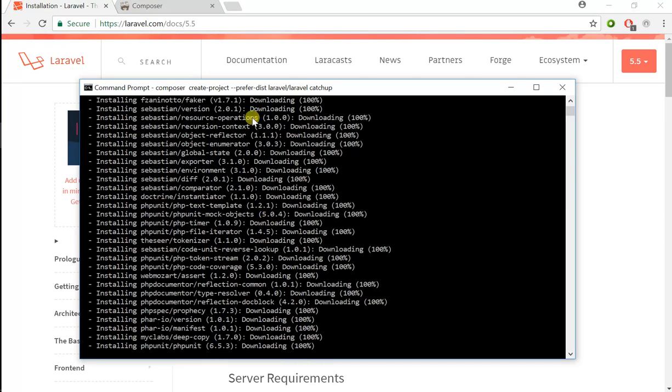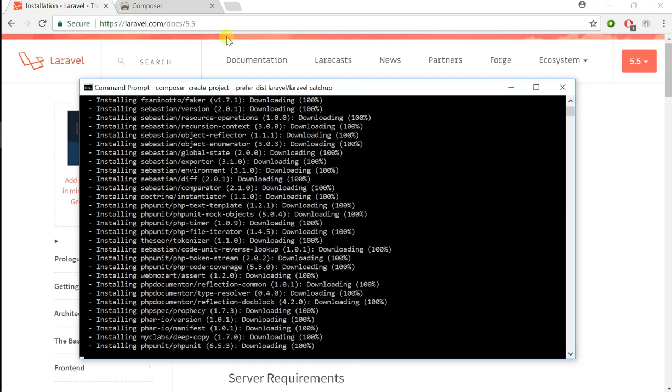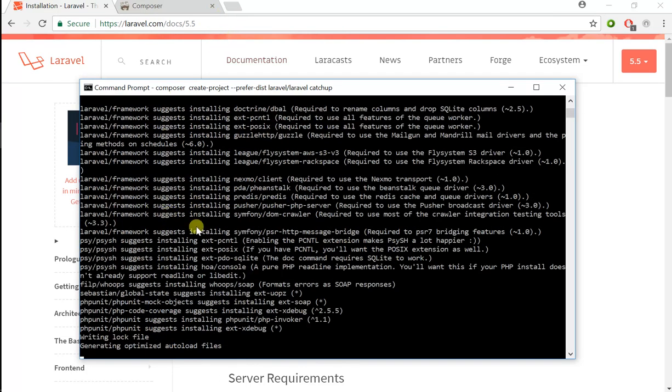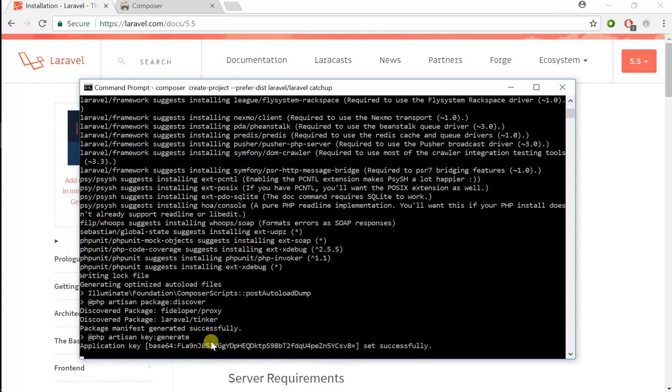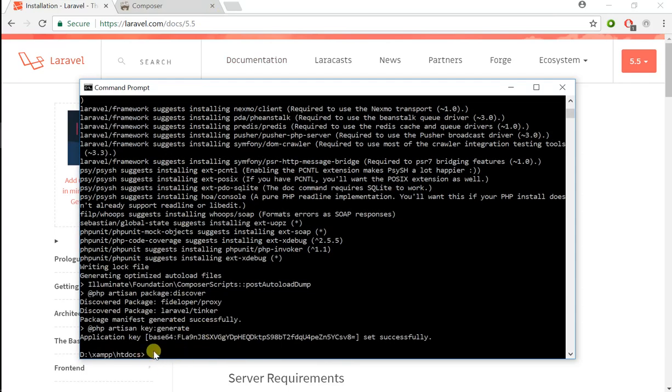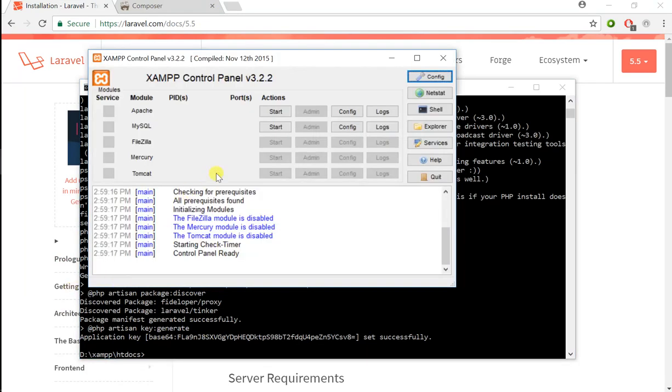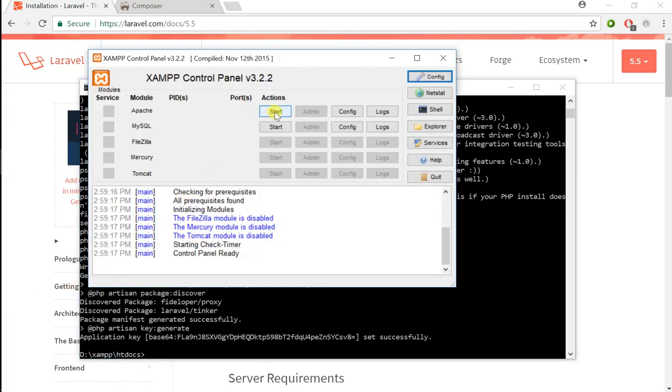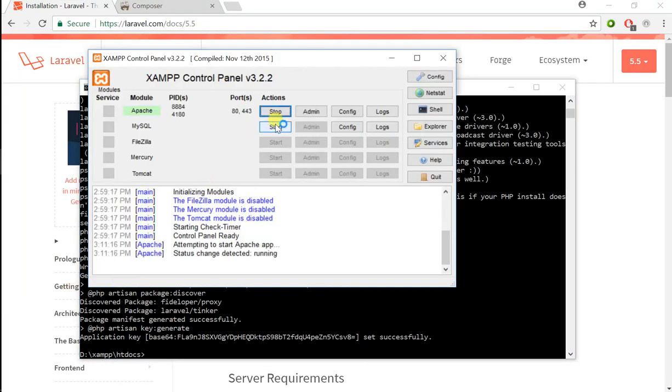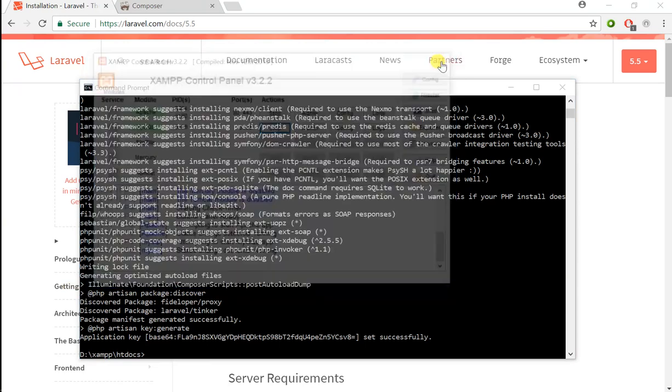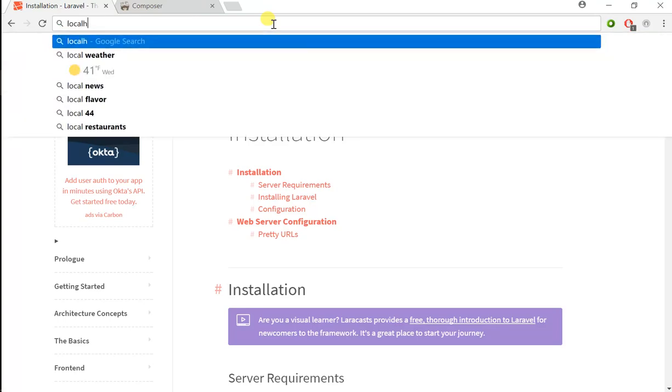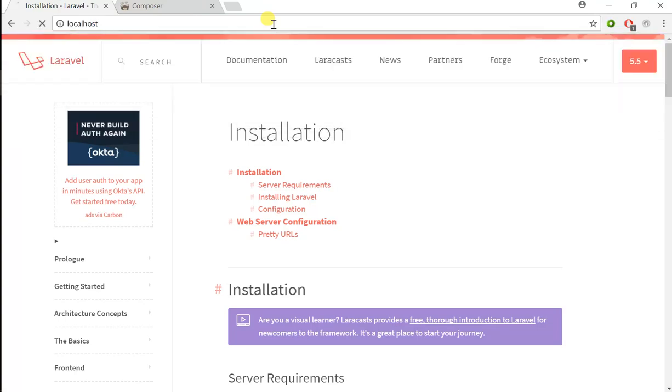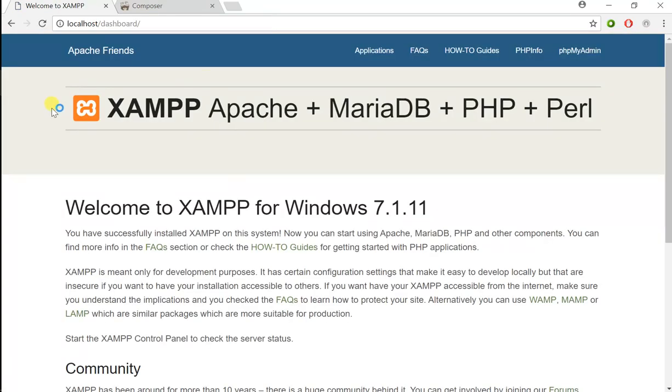Once it's done installing, the installation is completely successful. Now I'm going to start my web server, so I'll start Apache and MySQL, although we don't need MySQL for now, and simply navigate to localhost.